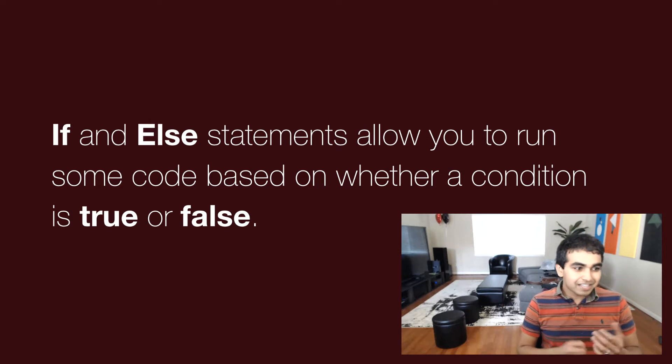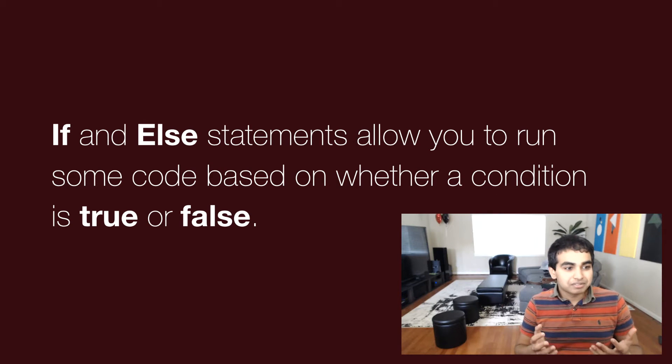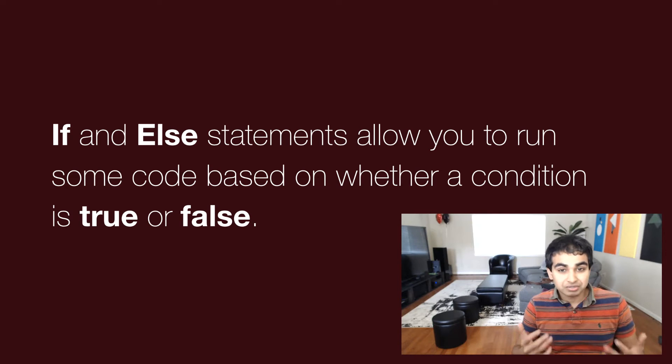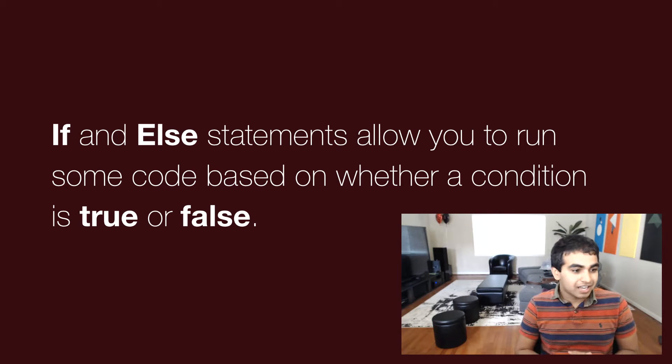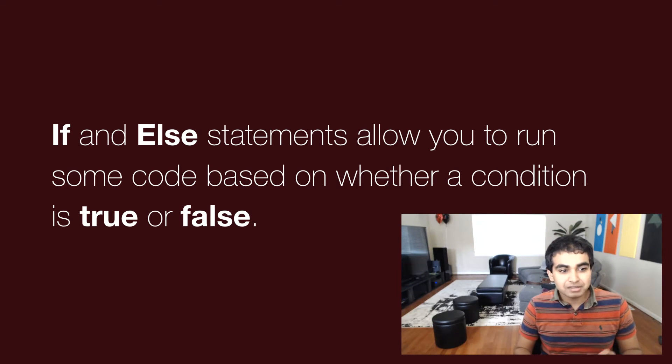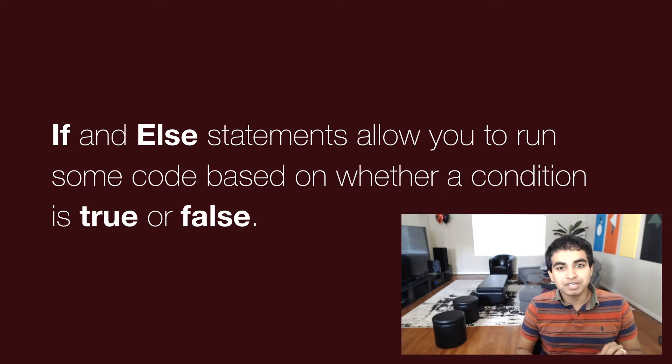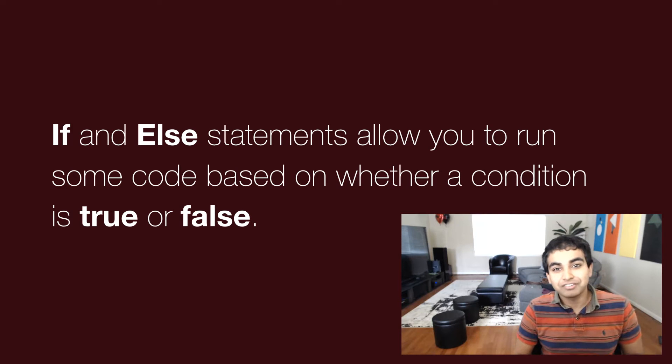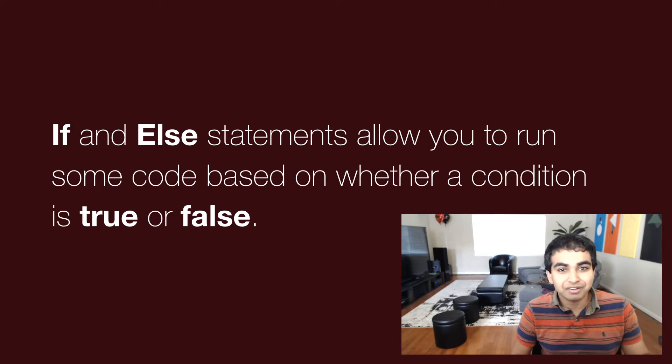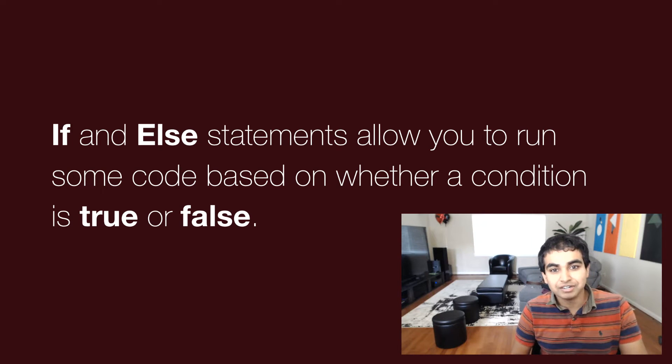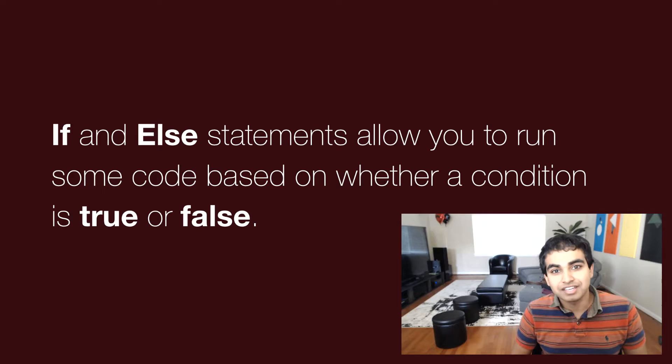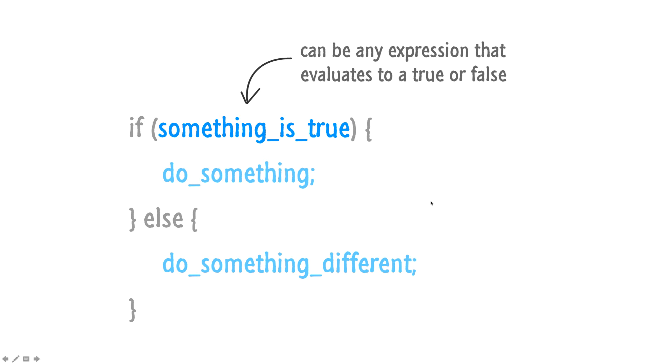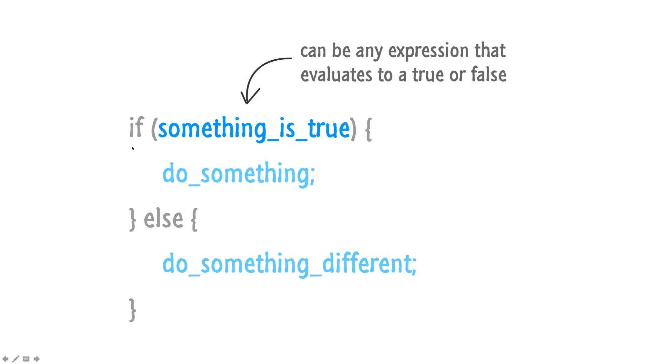So an if and else statement is pretty simple. It allows you to run some code based on whether a condition is true or false. I know this makes absolutely no sense, but just bear with me here. We'll go through some of this theory and then write some code and actually start looking at how what I've written here makes sense in the JavaScript world.